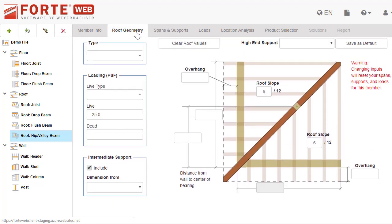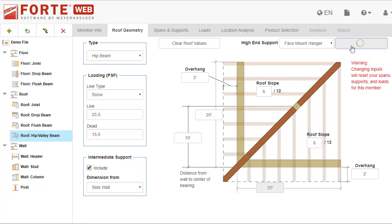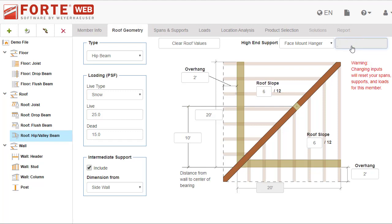Like on other tabs, you can save defaults for the roof geometry tab. Select the most commonly used options and click save as default for members. Forteweb saves the defaults for each member type, so new members of the same type get created with these selections.